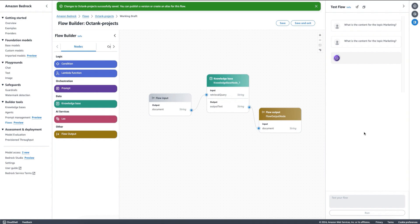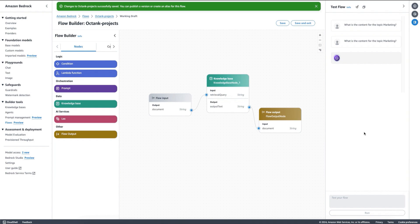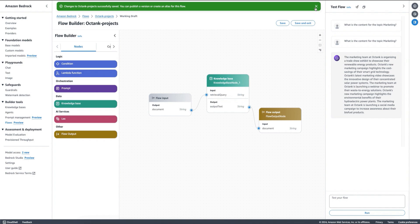In this case, all we are doing is doing a retrieval to my knowledge base. And this is telling me that the marketing team at Octank is organizing a trade show, working on campaigns highlighting the cost saving of the smart grid technology, launching a webinar and so on. So we are getting all the responses back from my knowledge base.